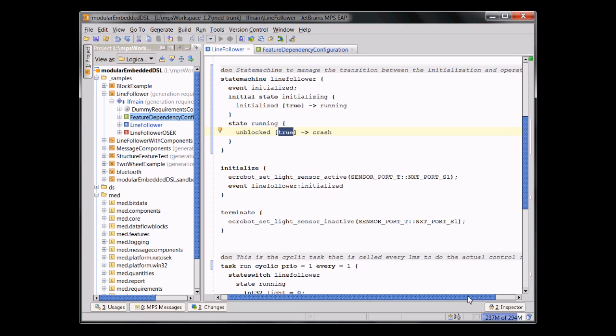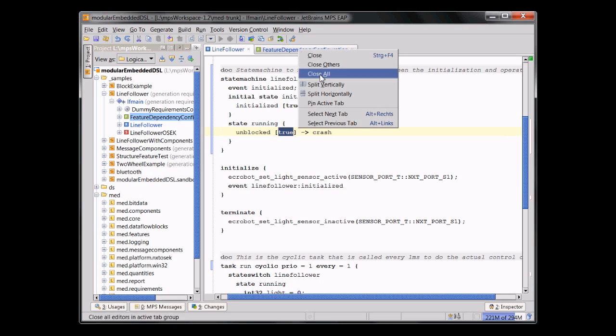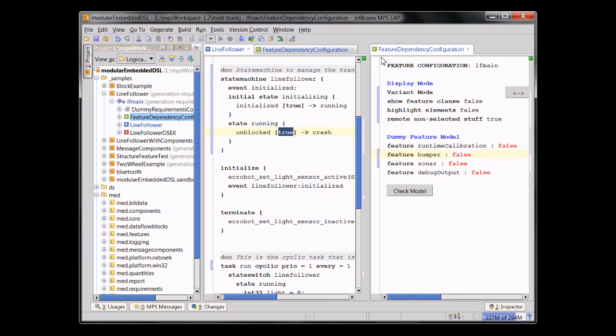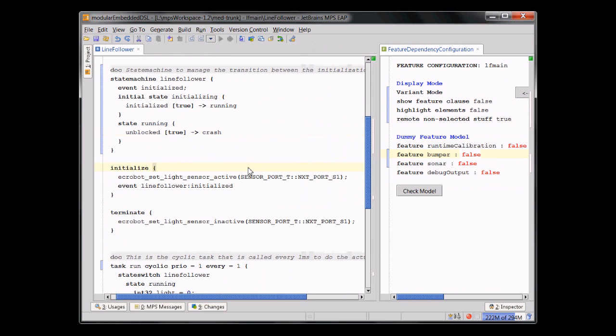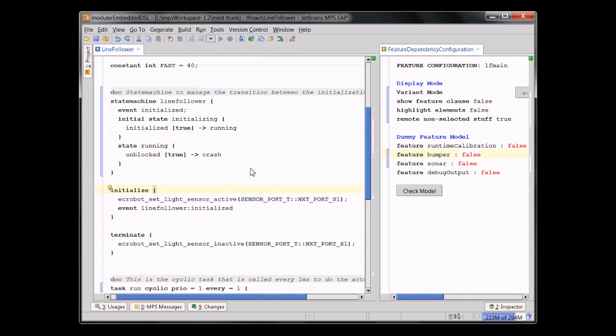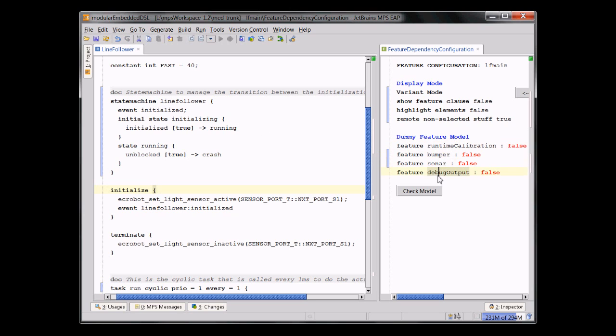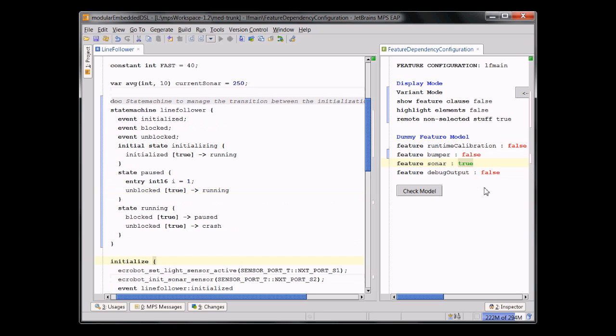One thing that's actually quite nice is that we have support for product line variability. What you see here on the left is actually only a part of the program, although it looks like it's complete. It only shows the code for the features that are selected right here. Here are a bunch of configuration features and they're currently all false. If I switch this one on, you can see another state.